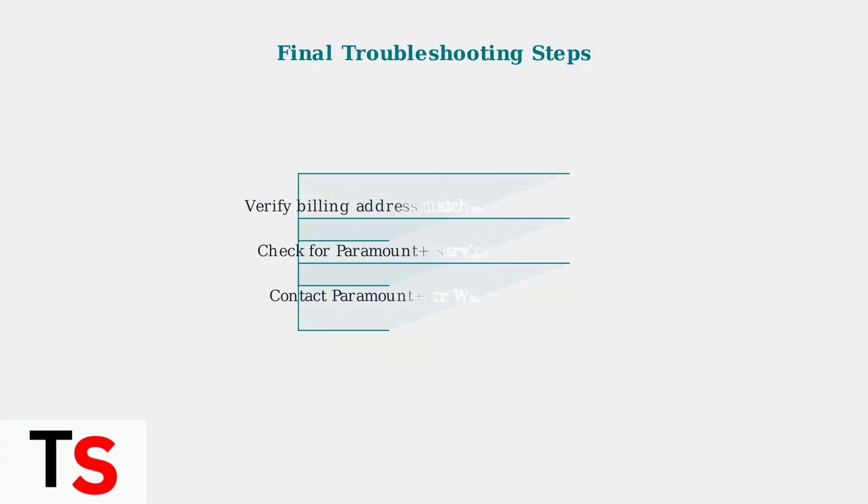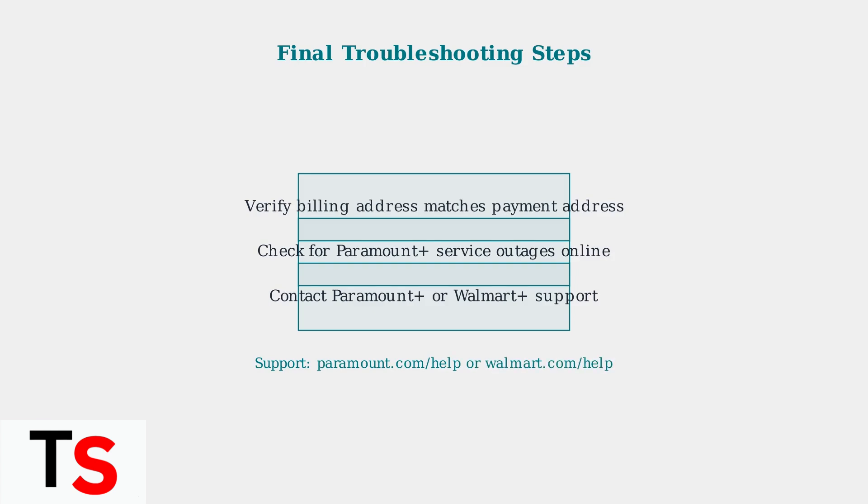If issues persist, verify your billing information matches and check for service outages. When all else fails, contact customer support for personalized assistance.